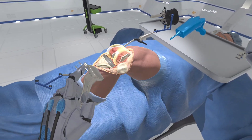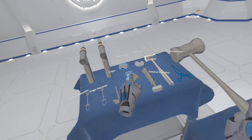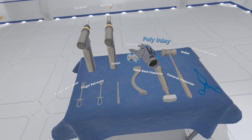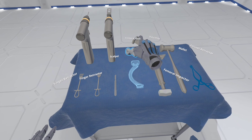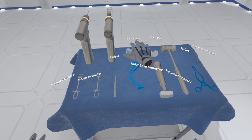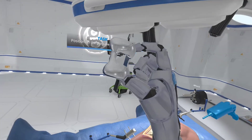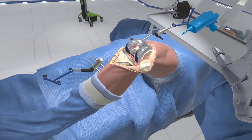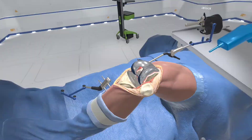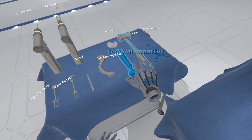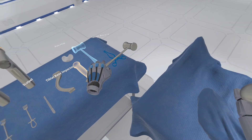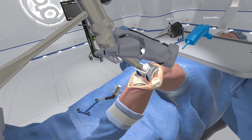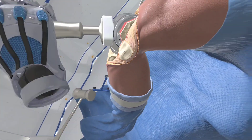Pick up the femoral shell. Approximately place the femoral shell onto the prepared distal femur. Grab the femoral impactor and mallet from the Mayo stand. Place the impactor on the femoral shell and now strike the impactor strike pad with the mallet to seat the femoral shell on the prepared distal femur.